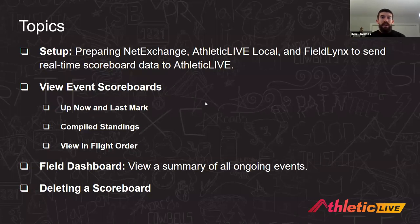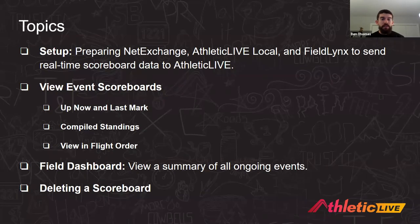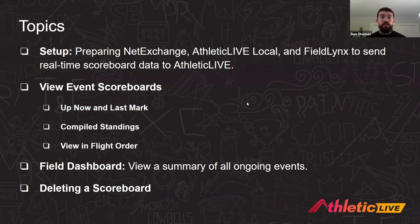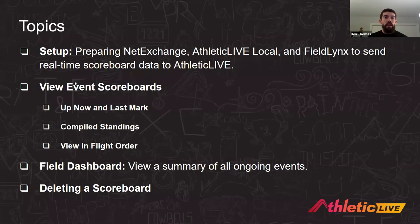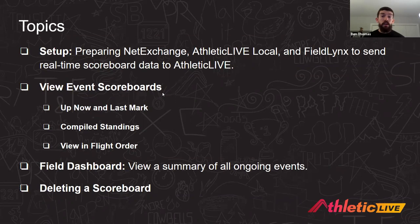First things first, we'll talk about how to set this all up. There are a few pieces to this. With Links, they've got two programs — Net Exchange — that allows you to send data to and from Field Links, and then Field Links to enter the data. We've also got our middleware program, Athletic Live Local, that will handle taking scoreboard data and standings from Field Links and sending it up to Athletic Live. We'll take a look at how to set each one of these programs up.